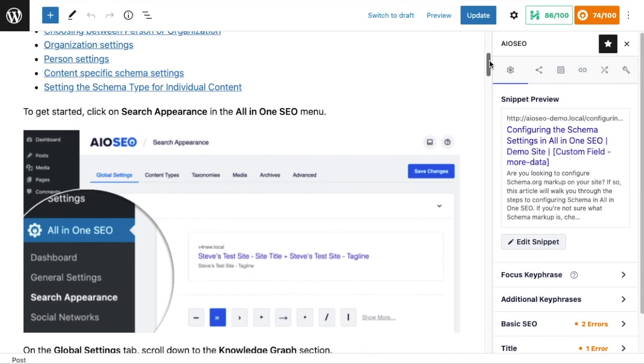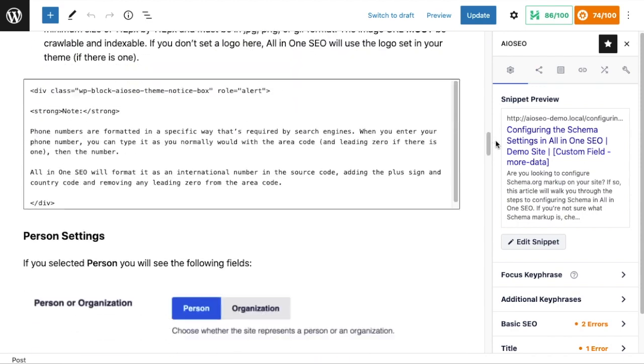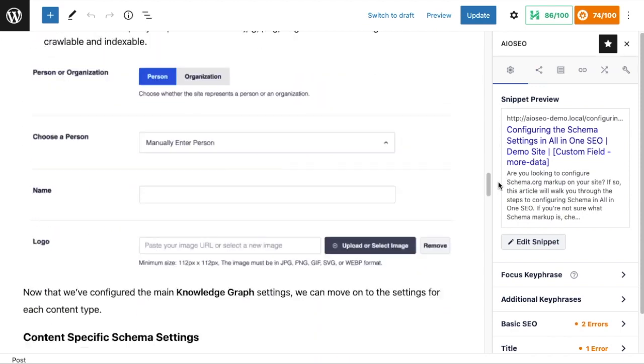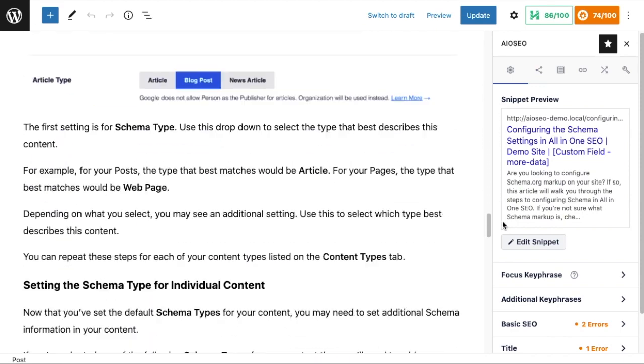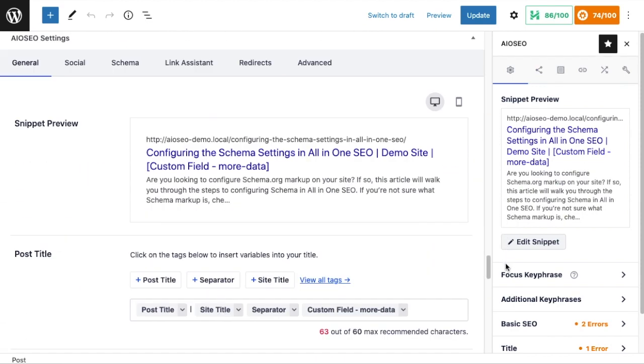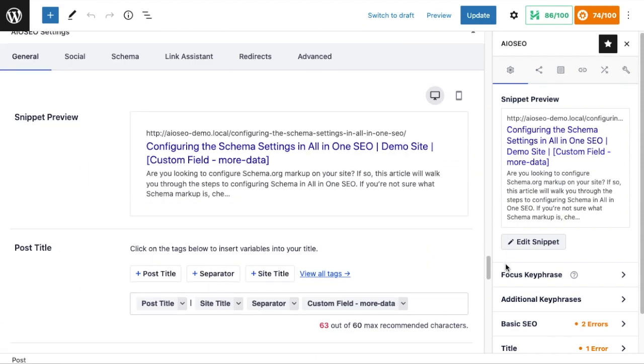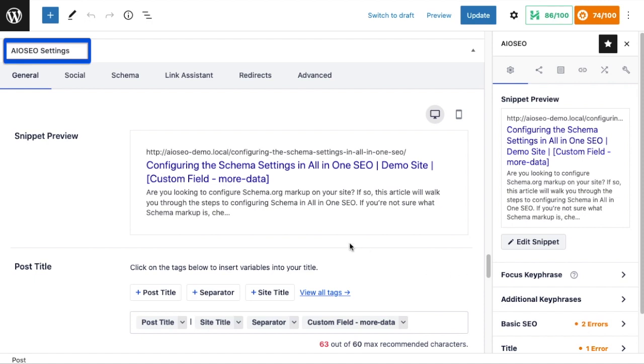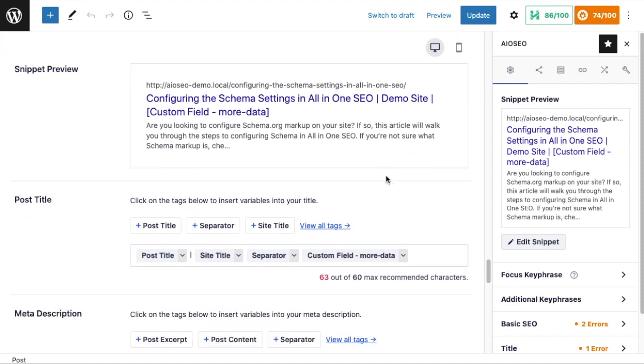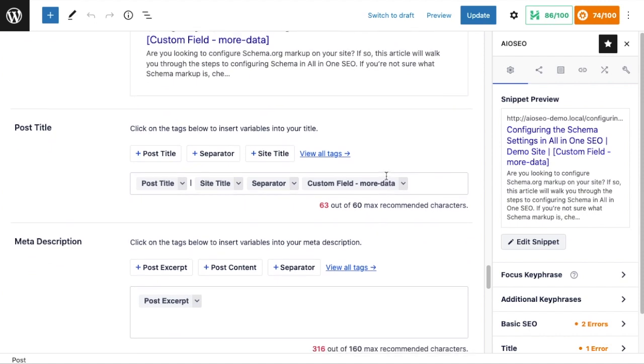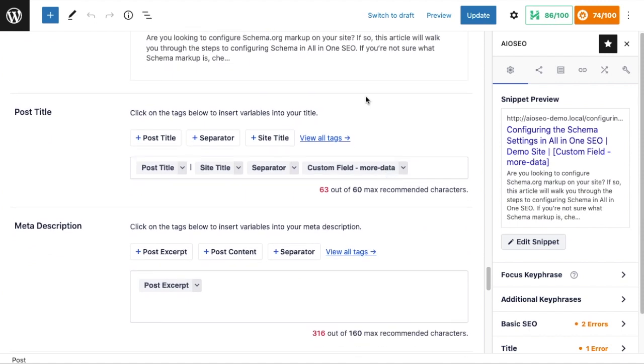If we scroll down past the content to the All-in-One SEO Settings section, make sure you're on the General tab up top. Here you can see we have the same kind of setup.